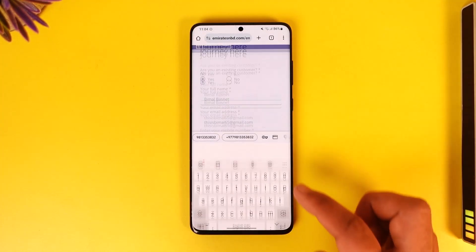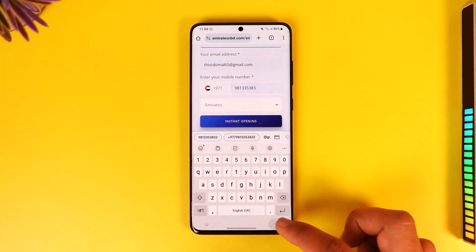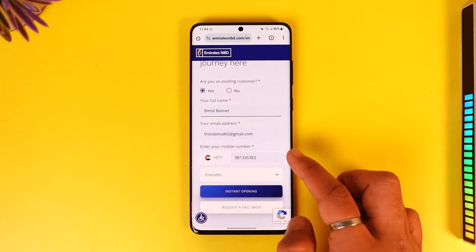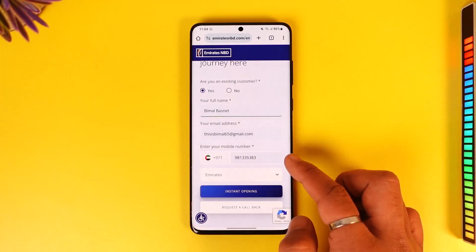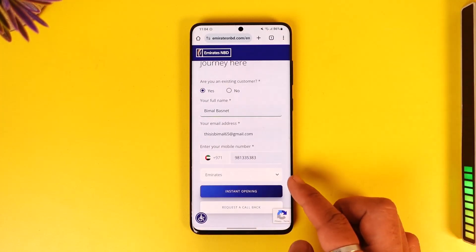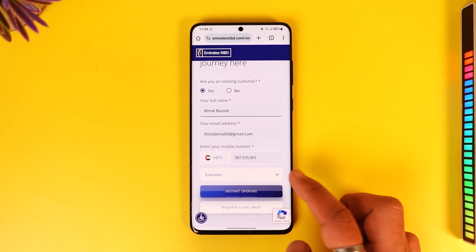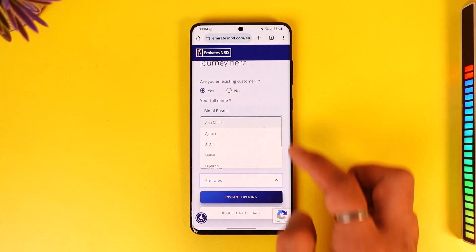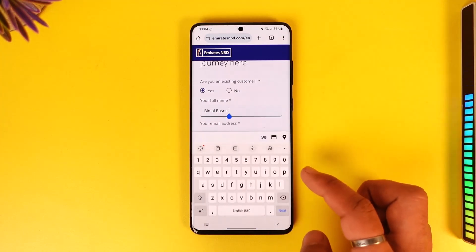First, enter your full name, your last name, and your mobile number. Once you enter your mobile number, you can enter your Emirates branch depending on the region or place you live in.